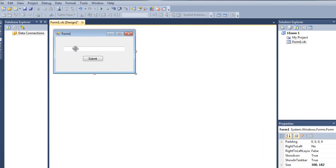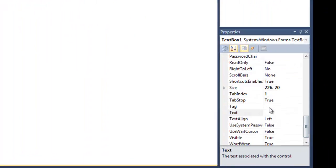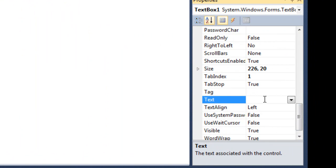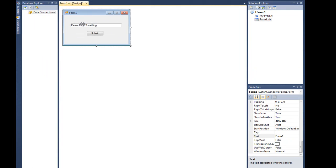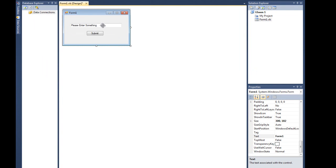Also I want this text box to say something. It's the same — just click on the text box, go to the Text property, and you can type what you want it to say. I'm gonna type 'Please enter something'.